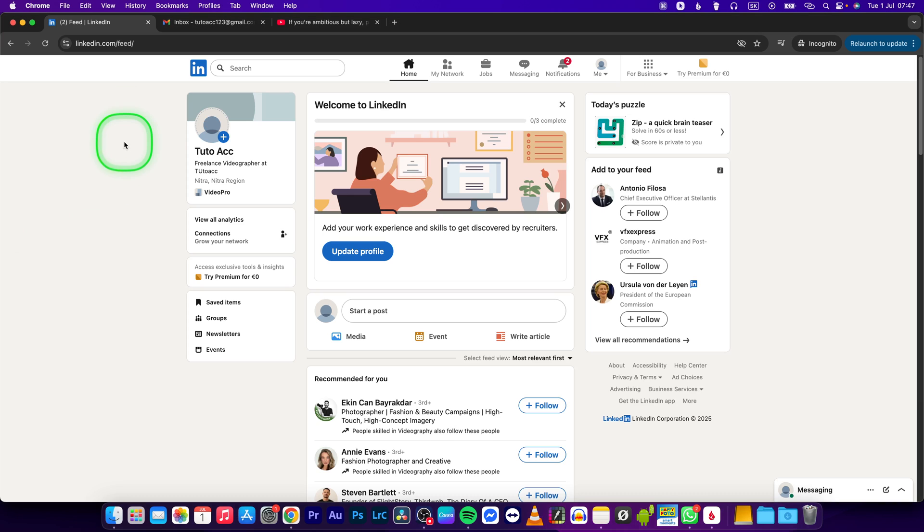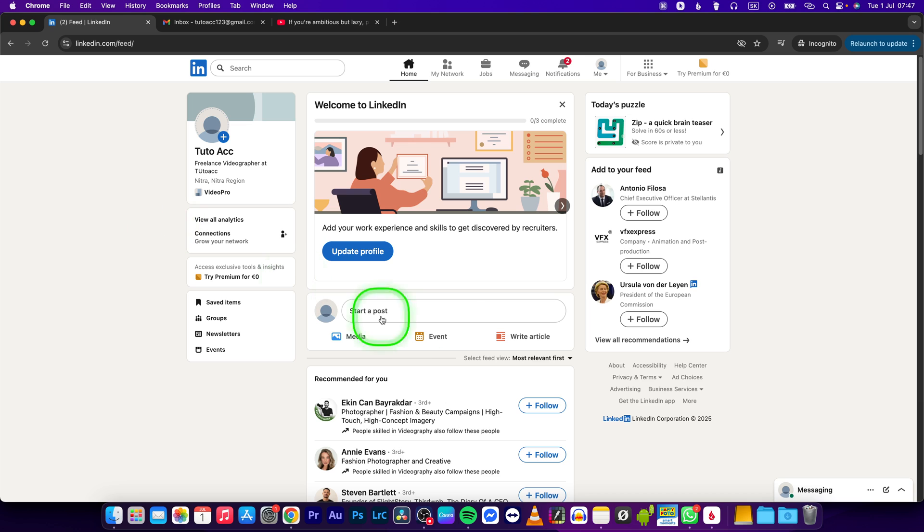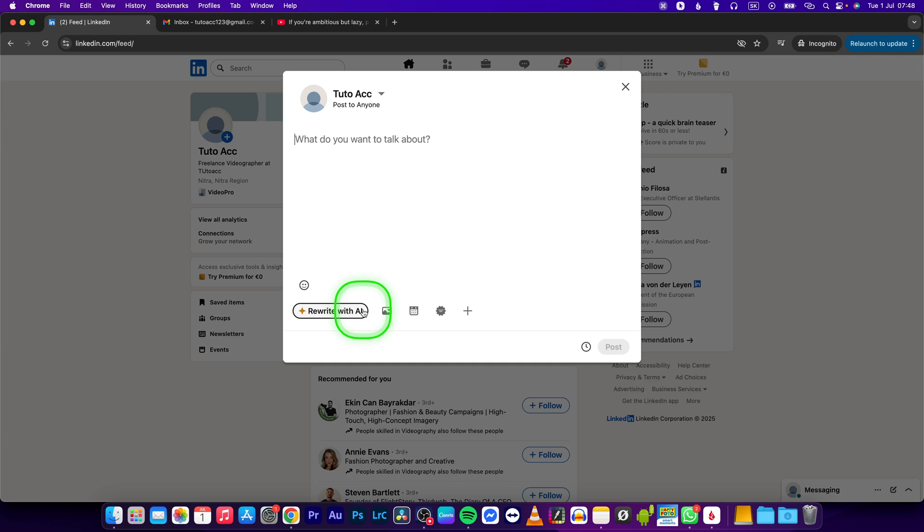Hey guys, my name is Elijah and in this tutorial I will show you how to add a link to a post on LinkedIn. First step is go over to LinkedIn and click on start a post. Now in order